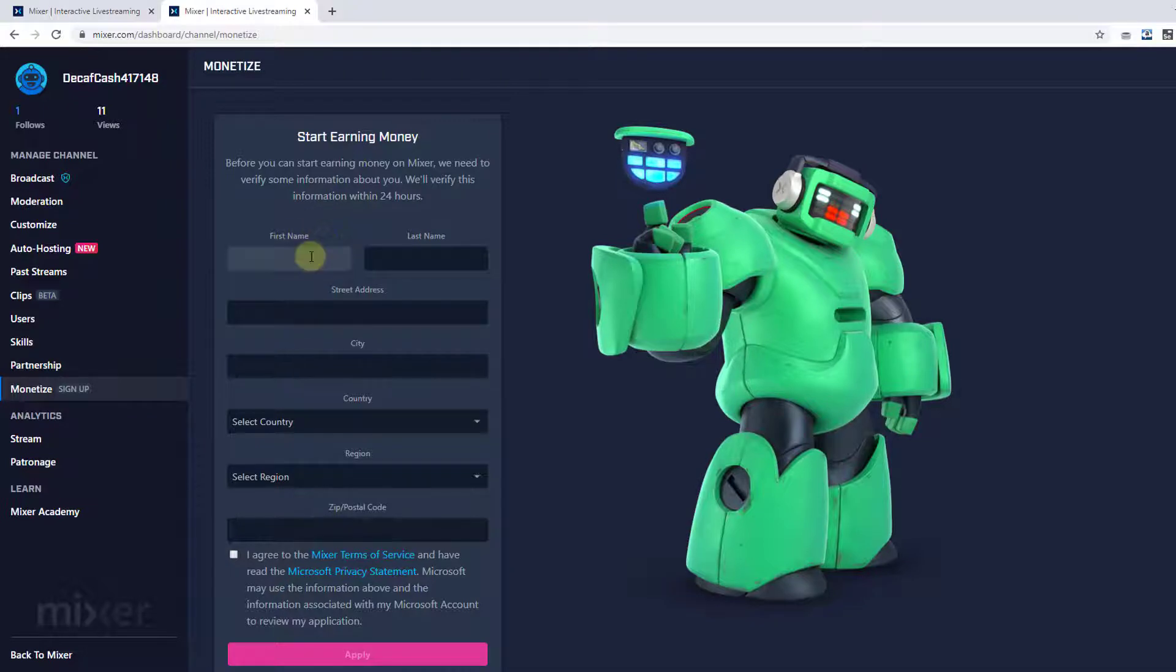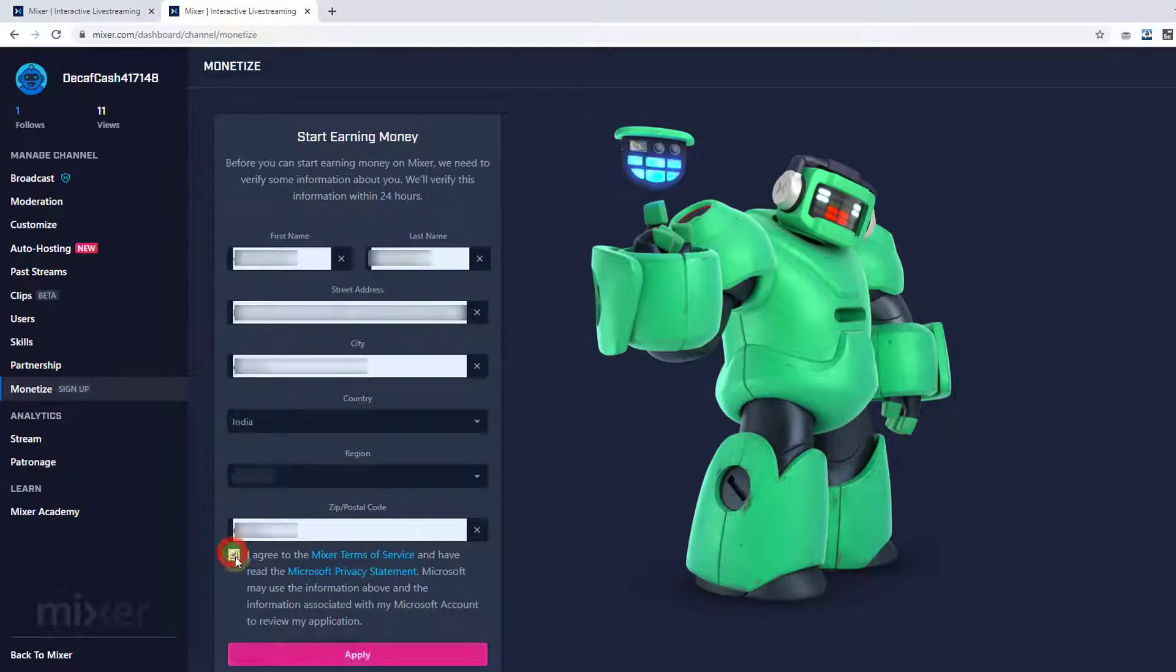So you need to fill this form. So once you fill this form, click on this I agree and you can click apply. It will take 24 hours. So I will be posting that video after 24 hours if it is approved.